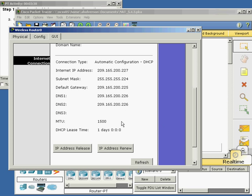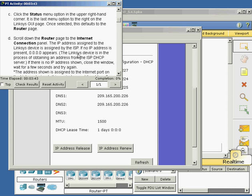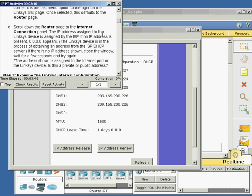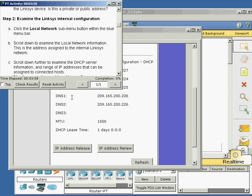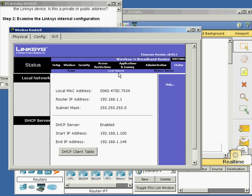Now let's examine the Linksys internal configuration. Scrolling up to Local Area Network — I'm using the 192.168.1 network, which is a private network. The subnet mask is 255.255.255, a typical Class C. The DHCP server is running and I'm handing out about 50 addresses.